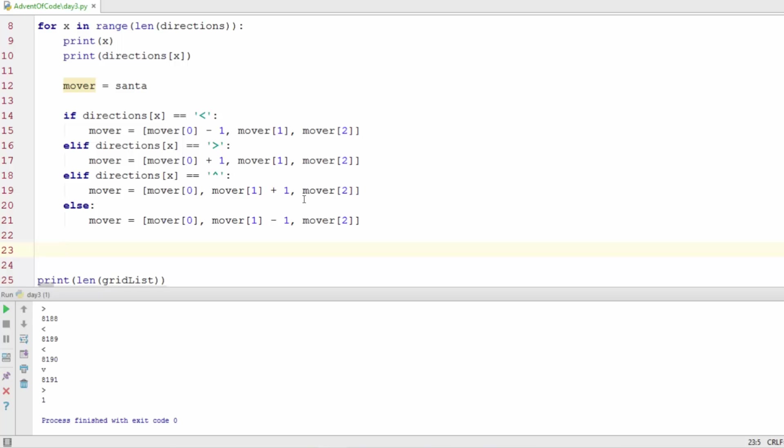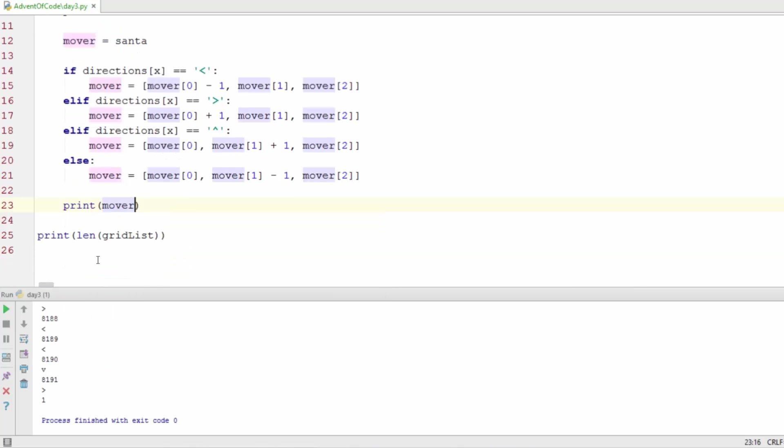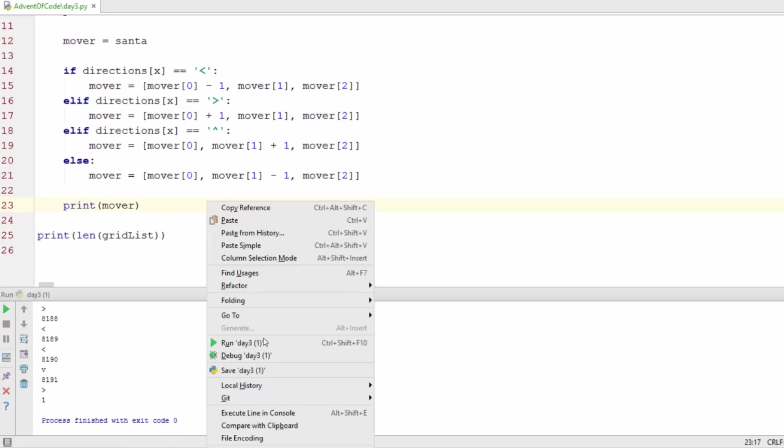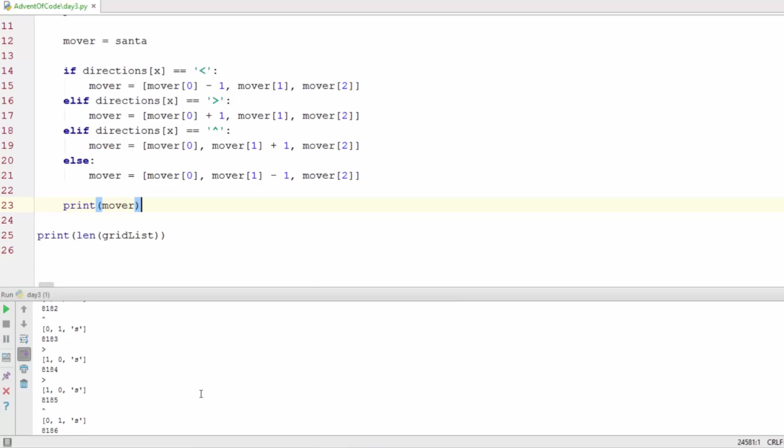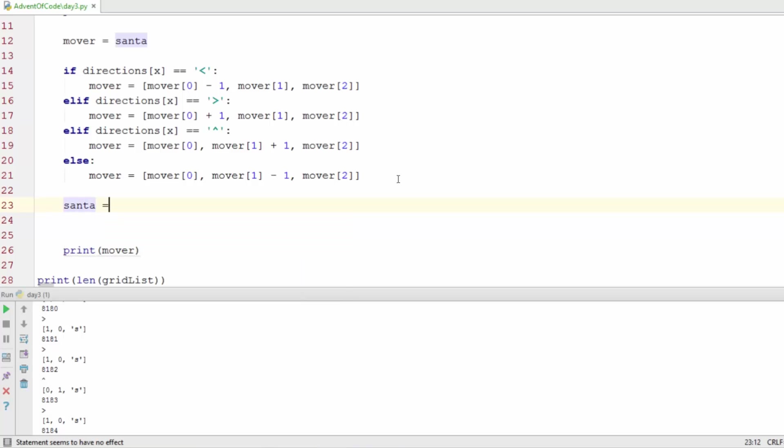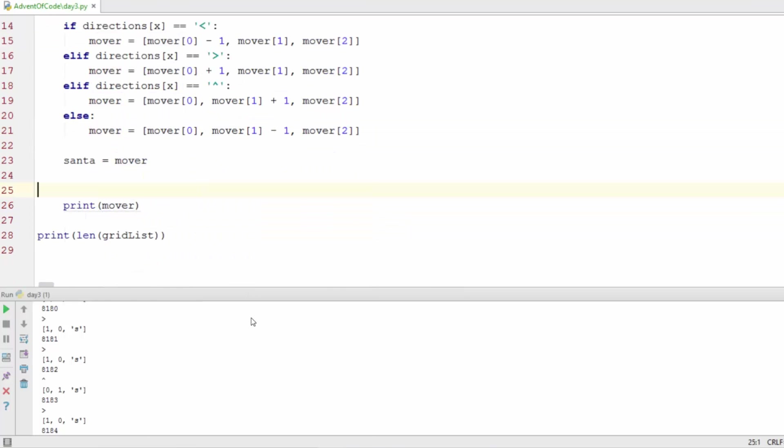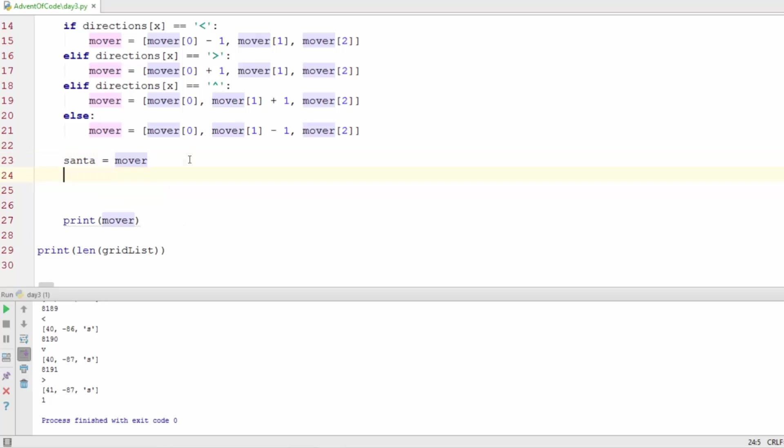All right so now that we have all of our movement taken care of, we need to, let's print out our mover to see where he's going. And oh wow we see Santa Claus is moving but he's only moving one or two places, and that is because we're not actually moving the Santa variable. So what we need to do is set Santa equal to mover again and that'll re-save the value for when we call it up here. Let's run this and okay now we're seeing actual coordinates so that's really good.